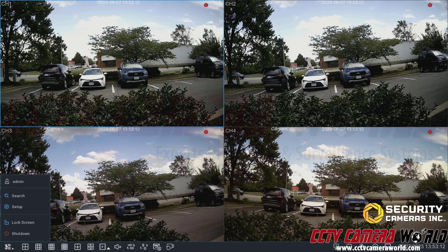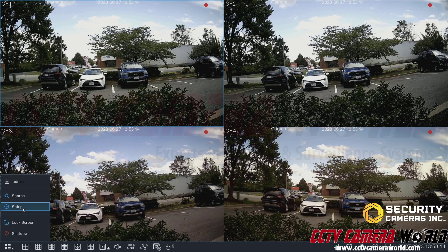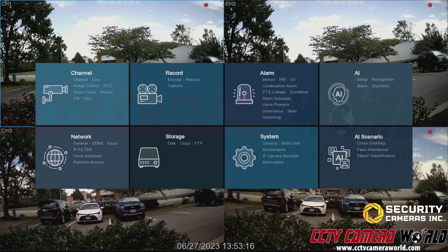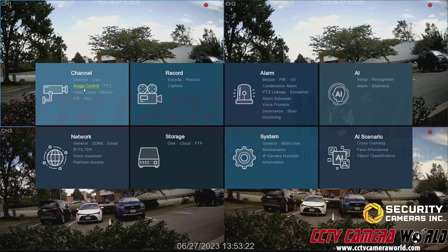Click the setup button to bring up the main menu. In here we see there is an Image Control option underneath the channel or camera section. You'll want to go to Image Control under the channel section of the main menu.